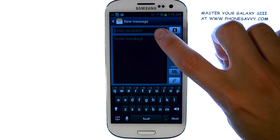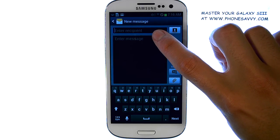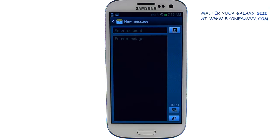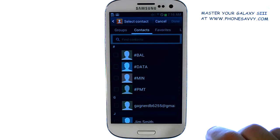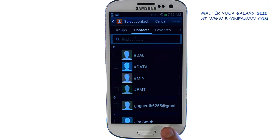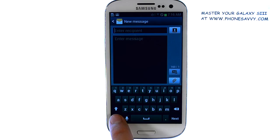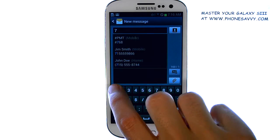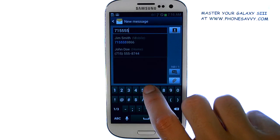Now enter the recipient. If you'd like to send this message to someone in your contact list, select this option right here and it will bring up your contact list. Otherwise, you can manually enter the 10-digit number by selecting the 123 option at the bottom and then manually type in the recipient's number.